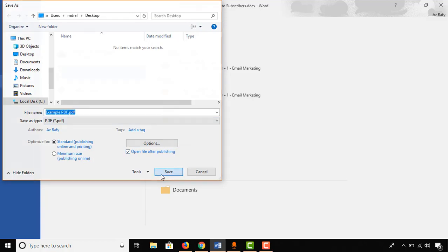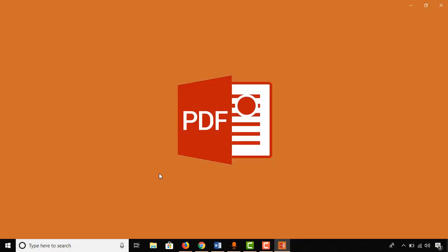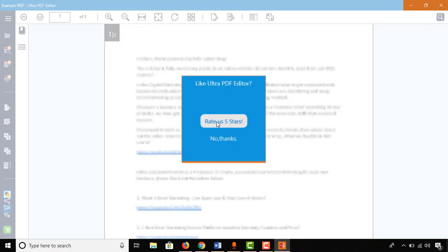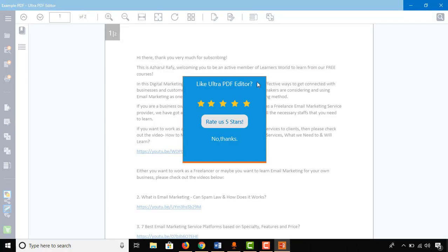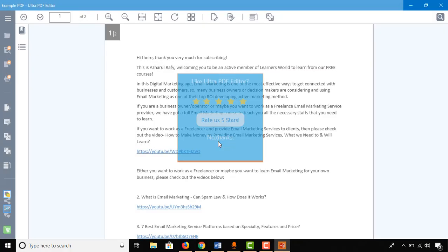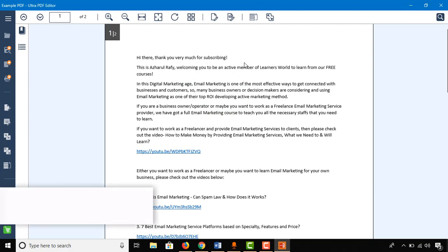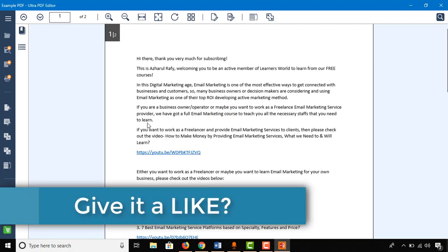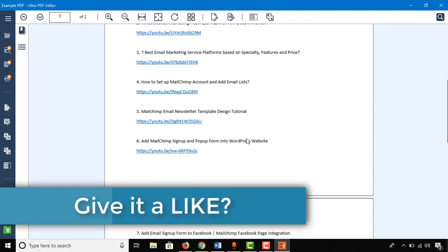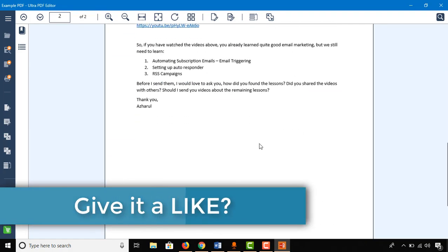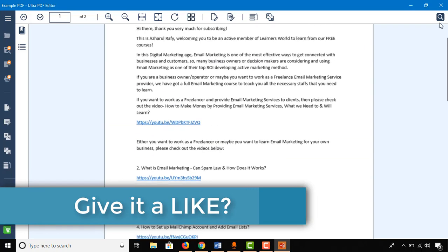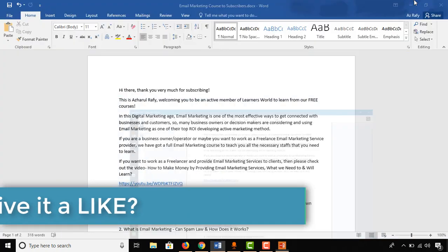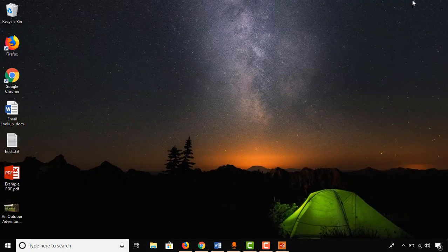Now it's time to click on Save. And here we go, we have the PDF file opened in a PDF editor.